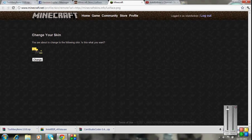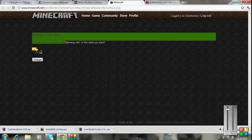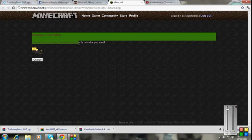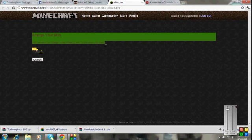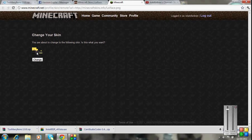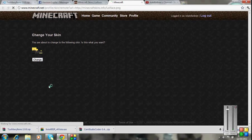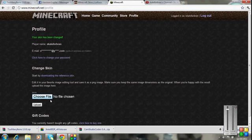It will say change your skin. You're about to change your skin to the following skin, is this what you want? And then you'll see the little skin, if that's not right, go back and change to a different one. But then you're going to want to press change, and then it will lead you to this, profile, your skin has been changed.